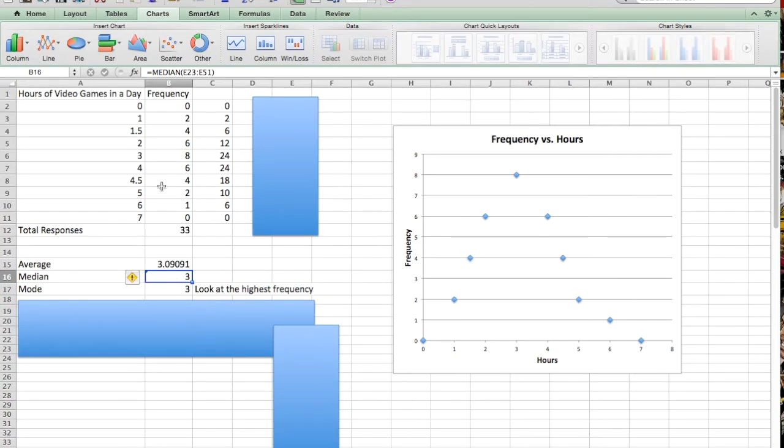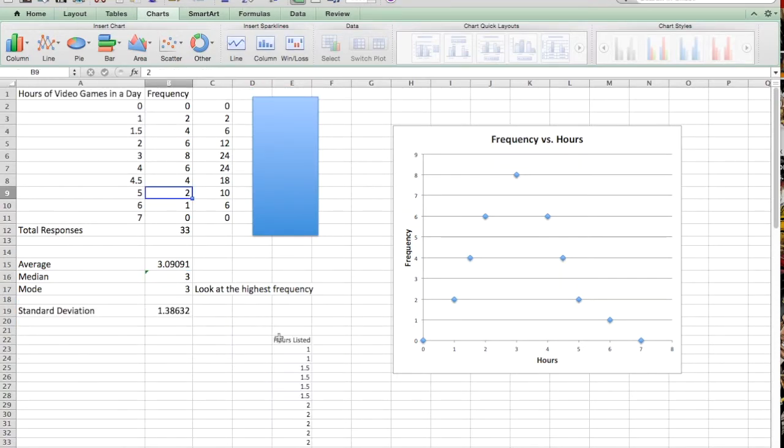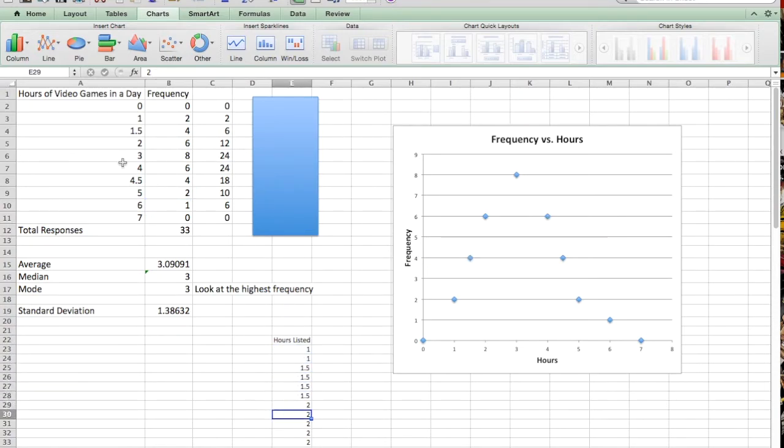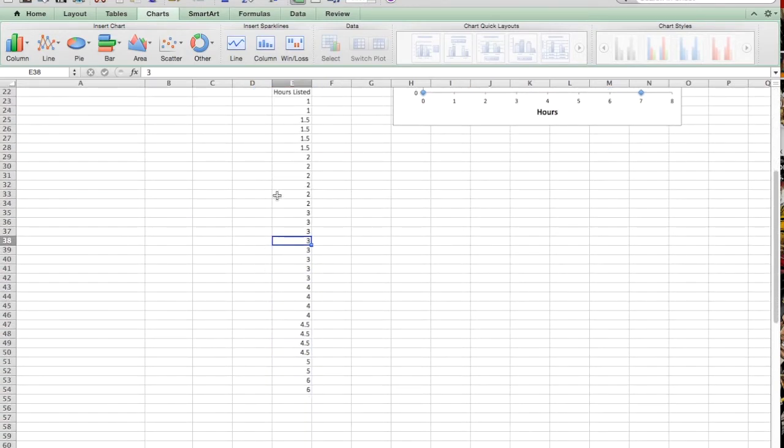So the easiest way to do this in Excel is to take all of your data values and make a new list. So what I've done is I've taken my hours and I've listed them in order, including the frequency. So you can see I've got two 1s, so I've got 1 and a 1 here. I've got four 1.5s, so I've listed four 1.5s, six 2s, and so on. So what I've essentially done is ordered my data set.